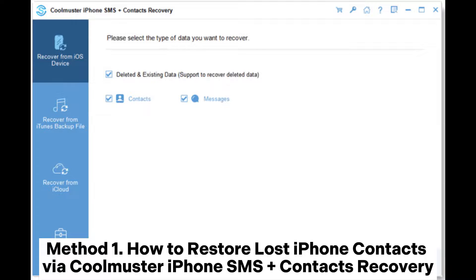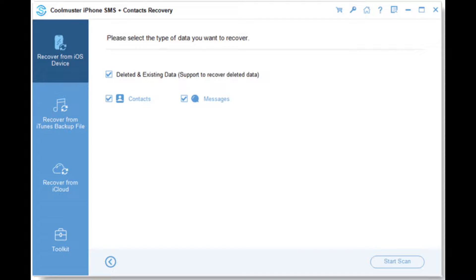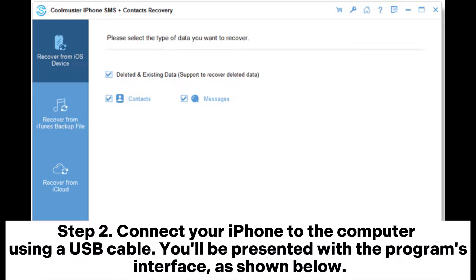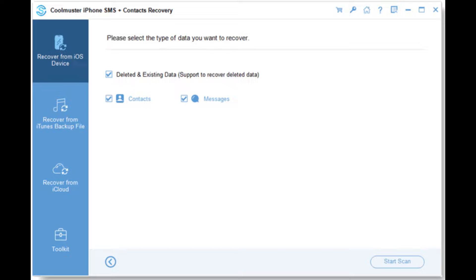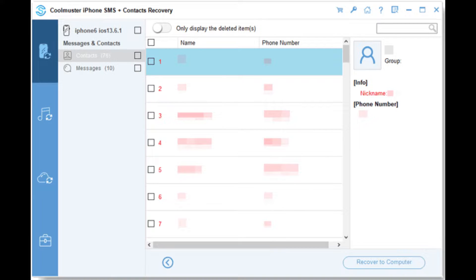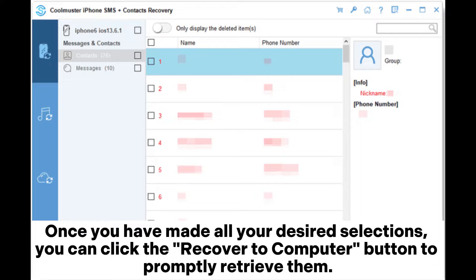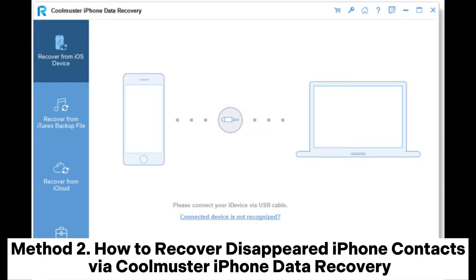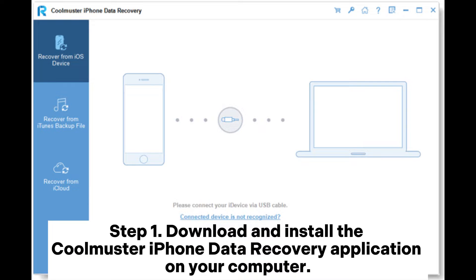Method 1: Restore lost iPhone contacts via Coolmuster iPhone SMS + Contacts Recovery. Step 1: Download and install the application on your computer, then launch it. Step 2: Connect your iPhone via USB cable and choose the data types you wish to recover, then click Start Scan. Step 3: Preview deleted and available files, choose Contacts from the left panel, select specific items, then click Recover to Computer.